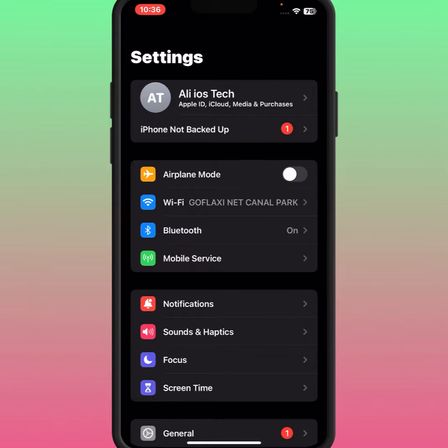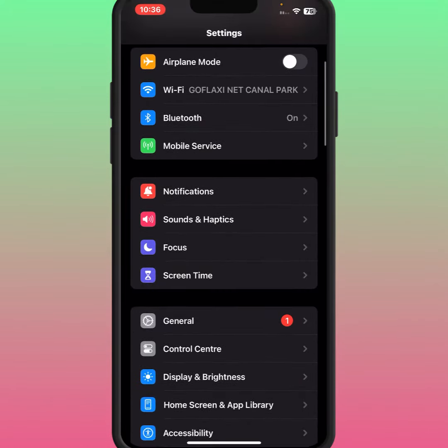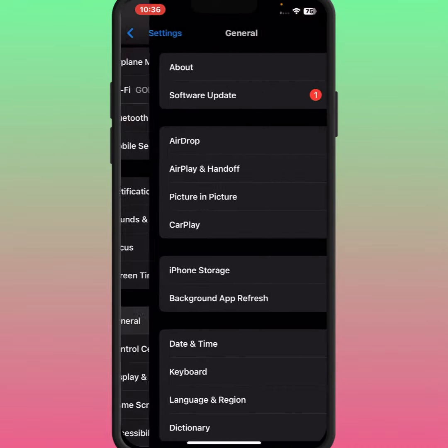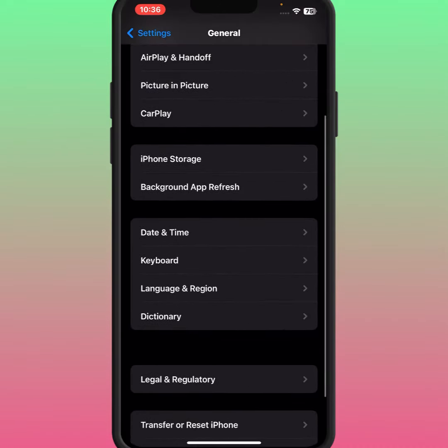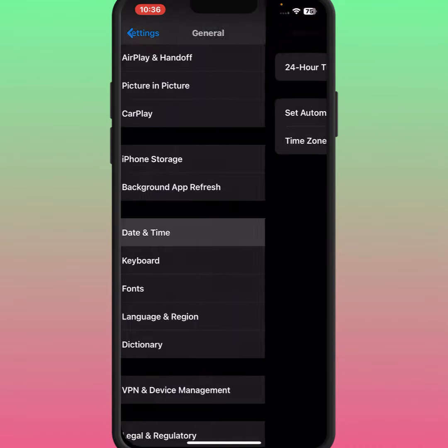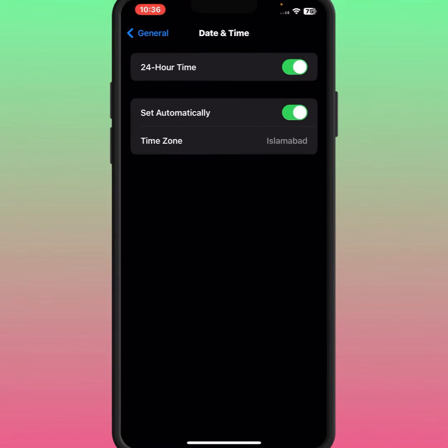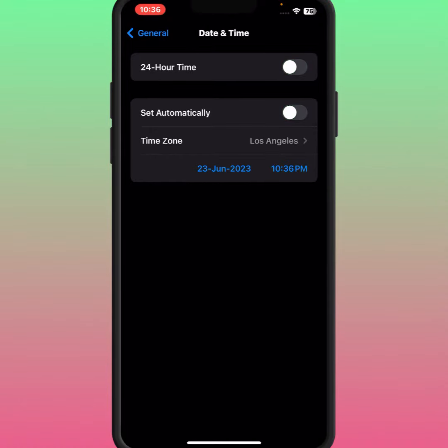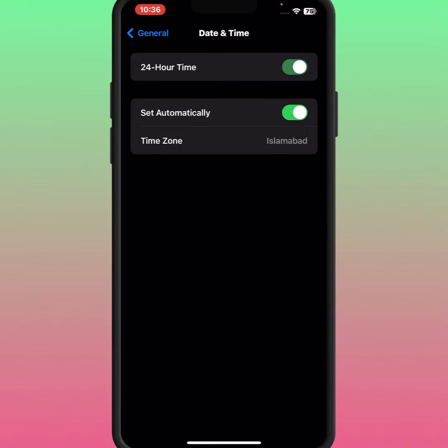After that, check whether the problem has been fixed or not. If the problem is not fixed, scroll down and tap on General, then tap on Date and Time. From here, make sure to turn on both toggles. If the toggle is turned off, you need to turn on both toggles and make sure to set the correct date and time. After that, check whether the problem has been fixed.